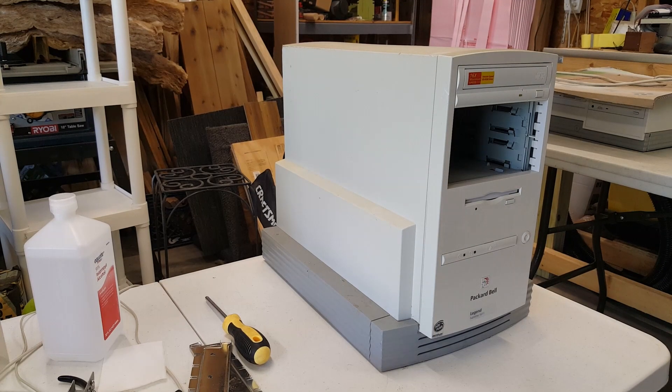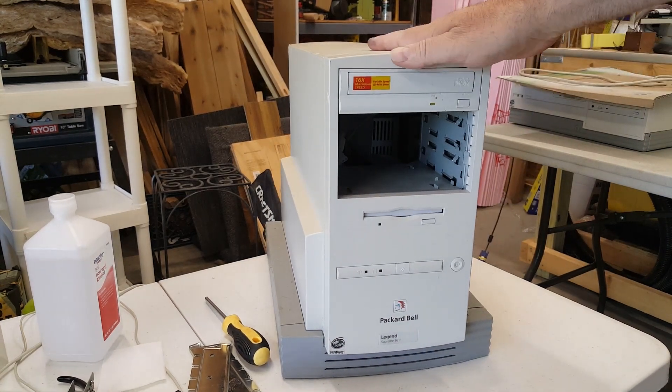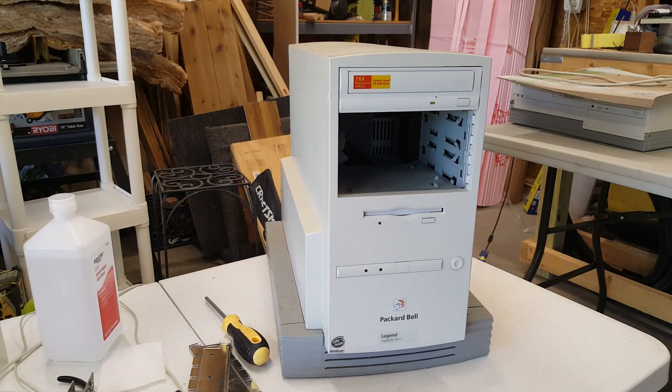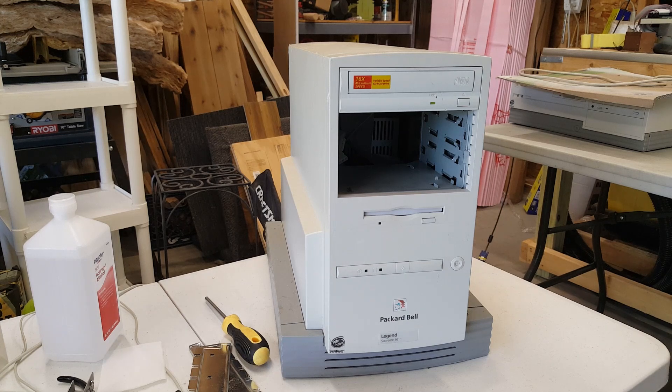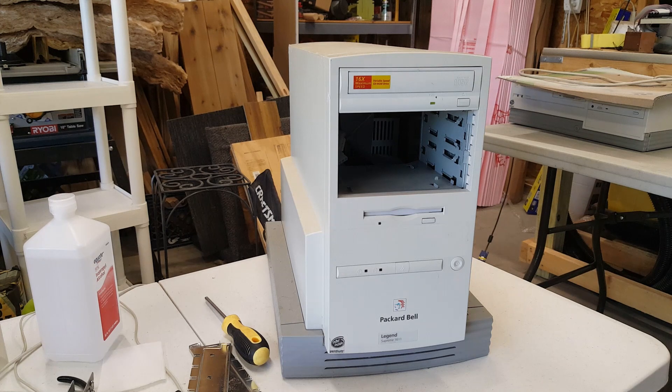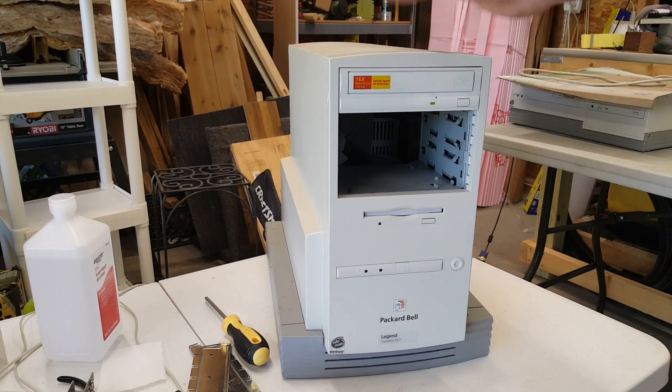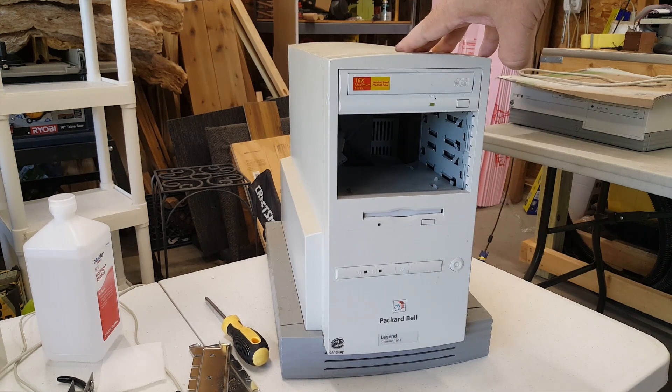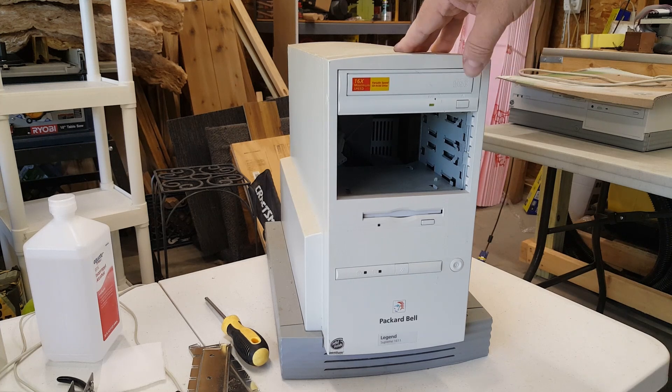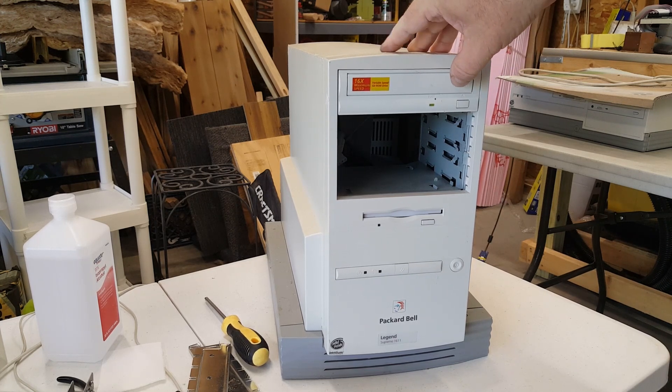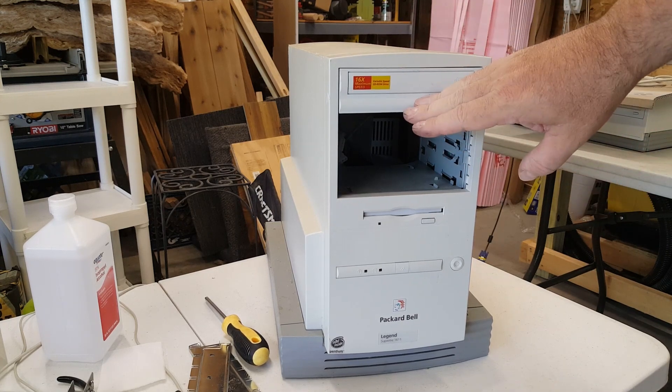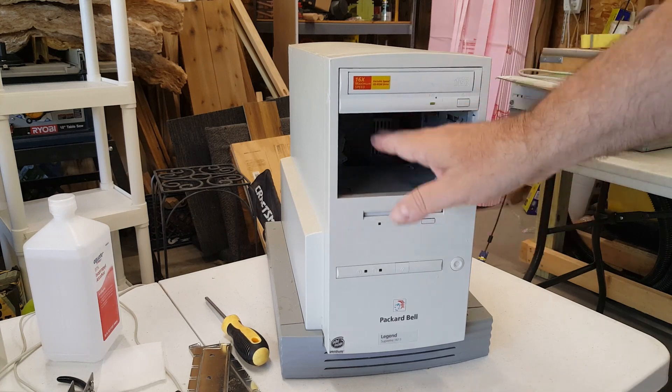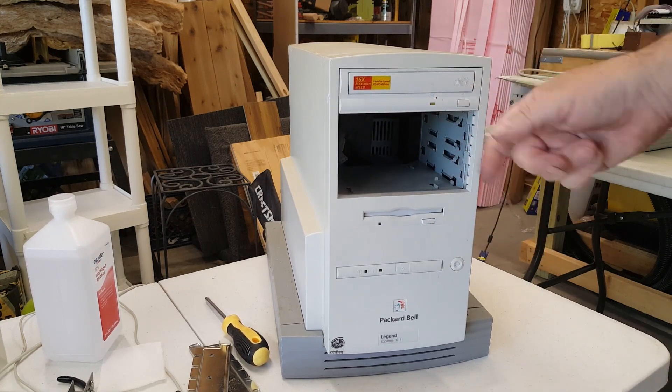Hello, everyone. To our second Packard Bell rescue attempt. We were working on a Pentium 60 system yesterday. Got it all cleaned up. But unfortunately, it fails to boot. This one, however, is a Packard Legend Supreme 1611. It is a Pentium 166, no MMX. I'm not sure about how much RAM. I think it's 16 megs of RAM. It did come with a 16x speed CD-ROM and was missing these two face plates.